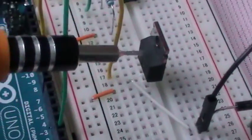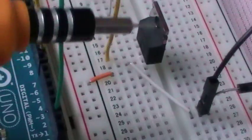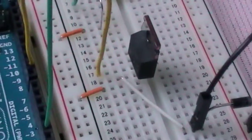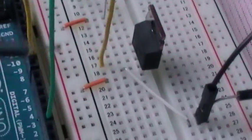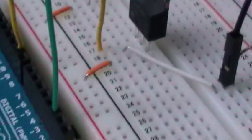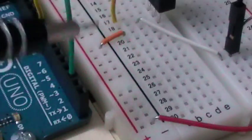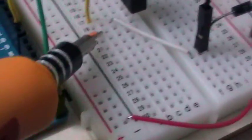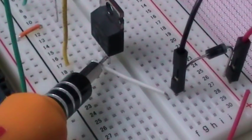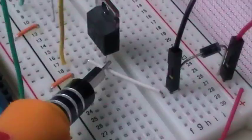The new element we must talk about is this one, which is called the transistor, the MOSFET transistor. The MOSFET transistor has three legs here, here, and here.